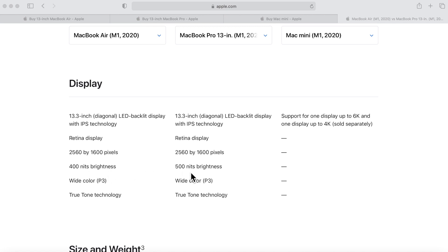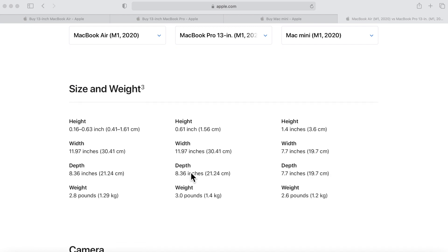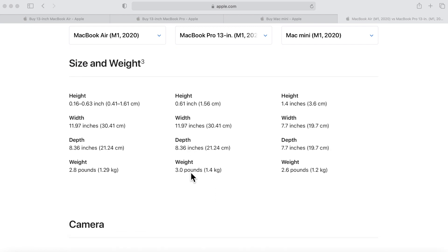The weight is also different. As you can guess, the MacBook Air weighs 2.8 pounds and the MacBook Pro weighs 3.0 pounds, so it's not that much but there is a difference.